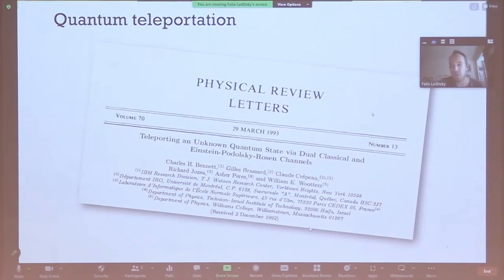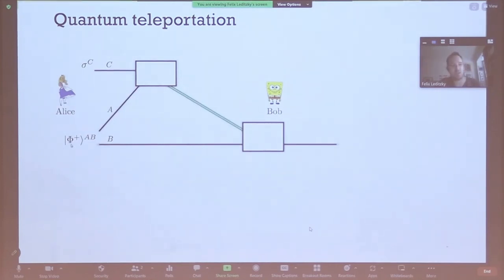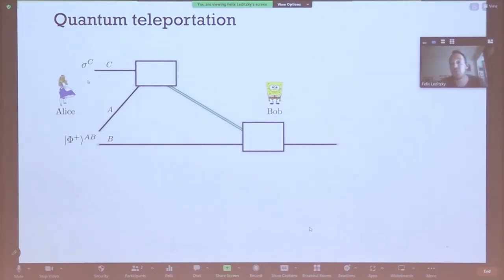Our starting point is the famous teleportation protocol from the early 90s. We have two parties, Alice and Bob, who share an entangled state, which I call Phi Plus here. The goal for them is using the shared resource state together with classical communication to teleport an unknown state, Sigma, from Alice's lab to Bob's lab.